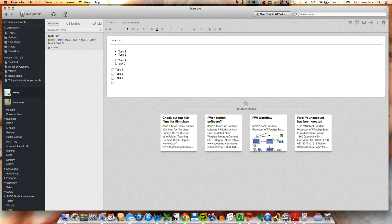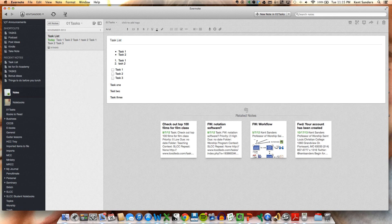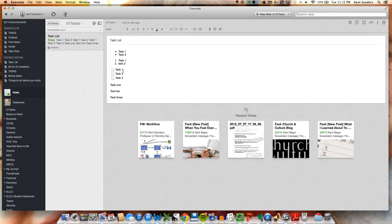And you can also, if you have a Mac or have another computer or device that you can use speech-to-text, like here I'm just going to hit the command key twice on my Mac and it will recognize my speech. Task 1, new paragraph, Task 2, new paragraph, Task 3. Okay, so you can record tasks a lot of different ways.